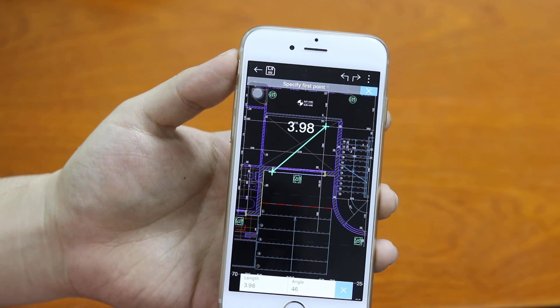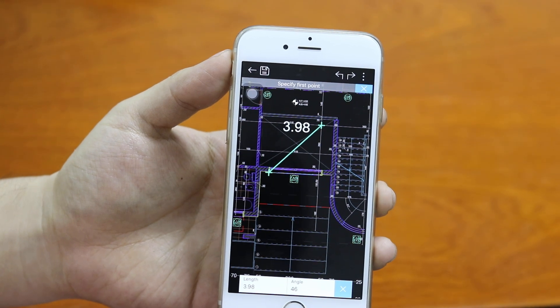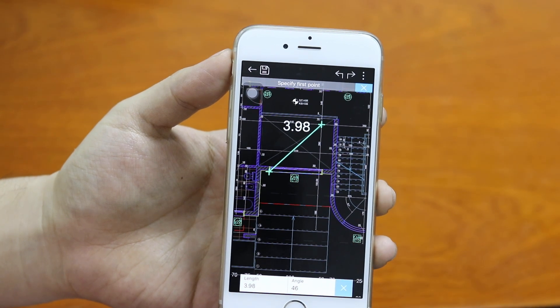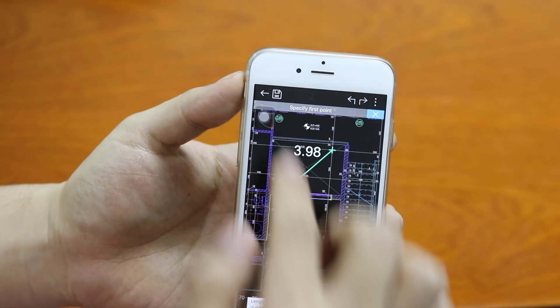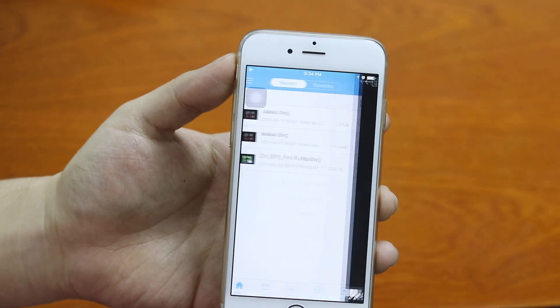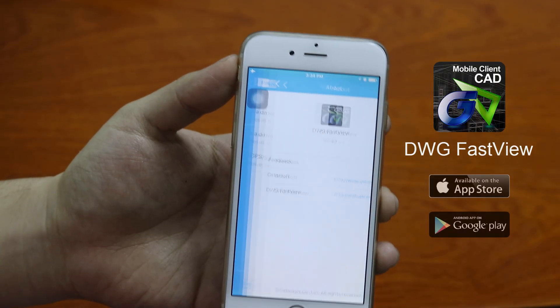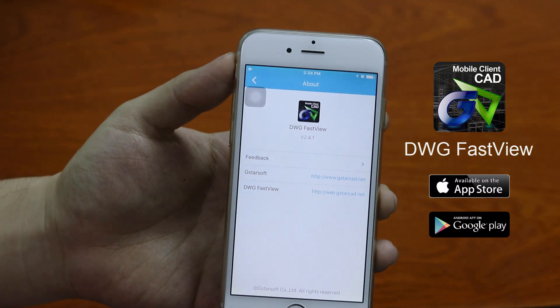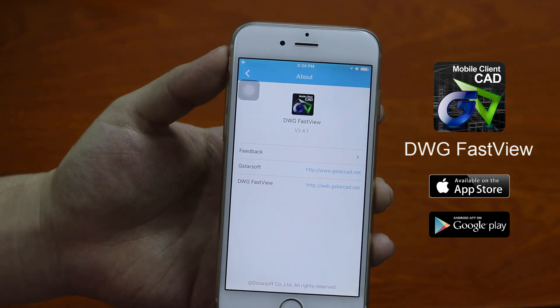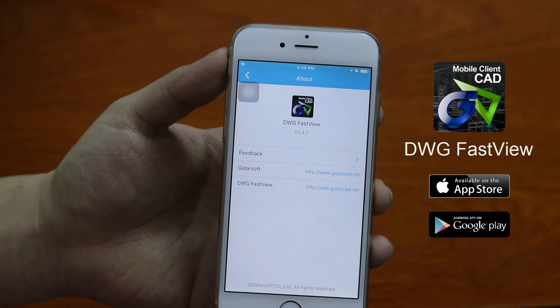The simulated mouse option is provided on the latest DWG FastView version for free. You are welcome to download this application, leave comments, and share it with your friends. Thanks for watching.